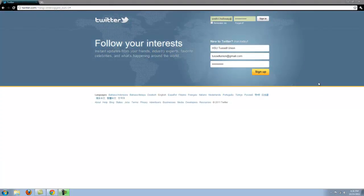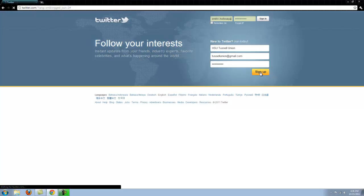All you have to do is come to the Twitter homepage, enter yourself a name, an email address, a secret password, and then you click the sign up button.